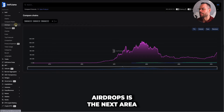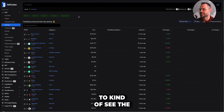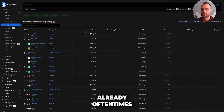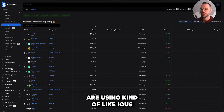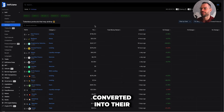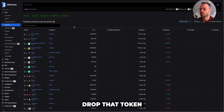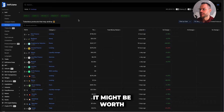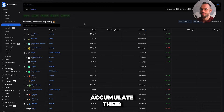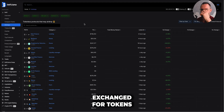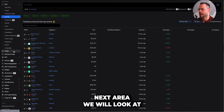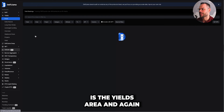The Airdrops section shows tokenless protocols that may airdrop in the near future. These protocols already have value locked, and they're often using IOUs or loyalty points that may be converted into their native token when they launch it. If you're into airdrops, it's worth keeping an eye on this section and potentially using some of these protocols to accumulate loyalty points that could be exchanged for tokens once they drop.